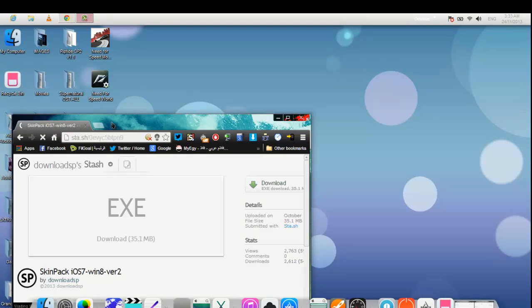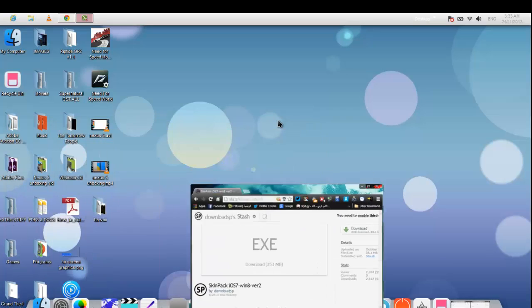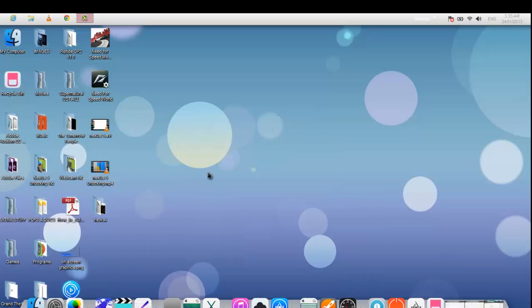It's an exe file. Simply install it like any other software, but it might take a while, maybe five or more minutes, and will require a reboot. Obviously, here's the control panel with a good-looking and colorful design with iOS 7 icons.